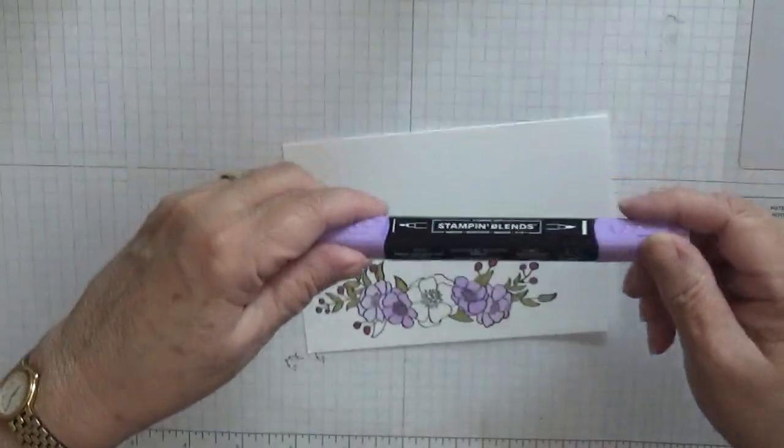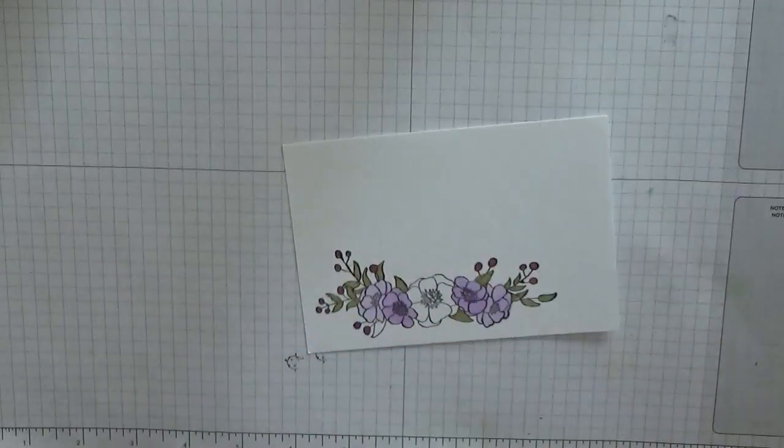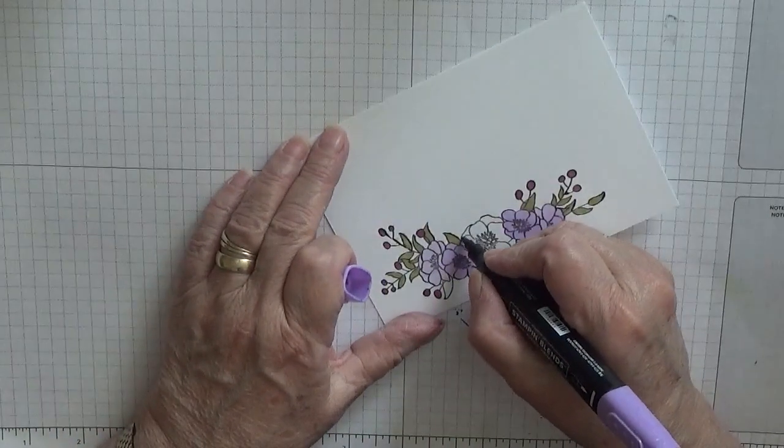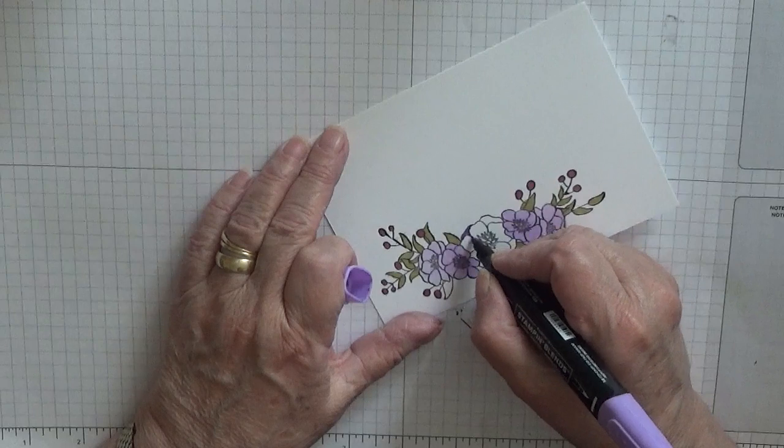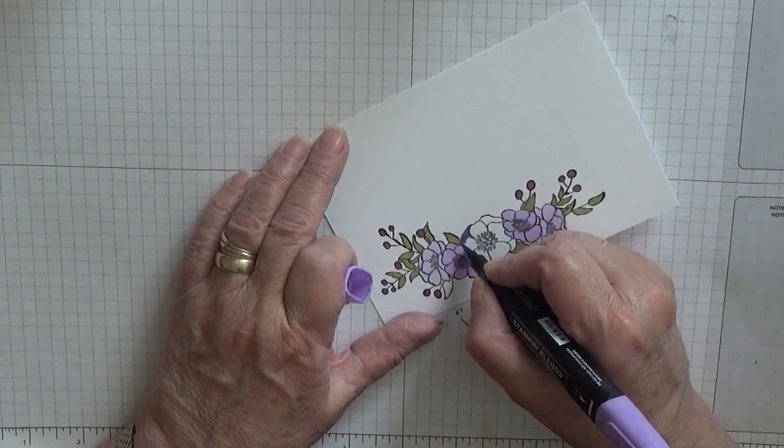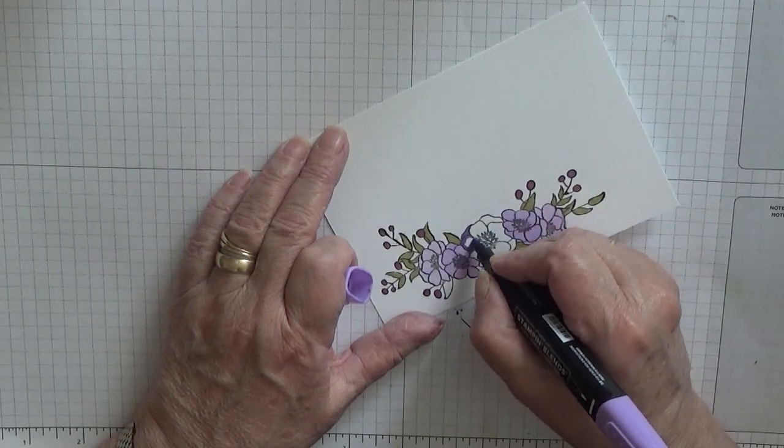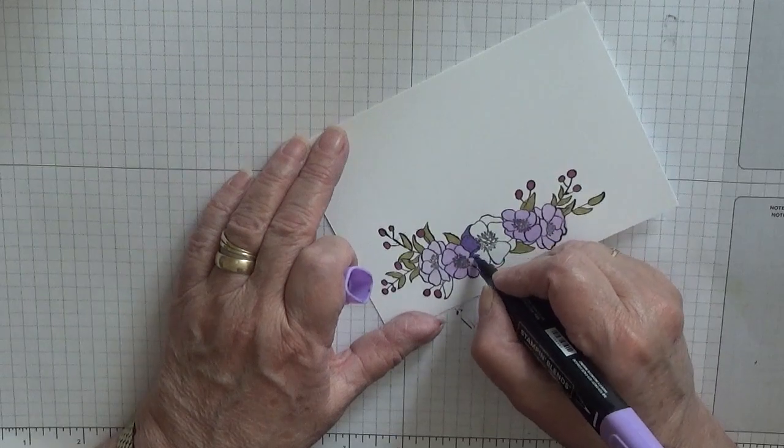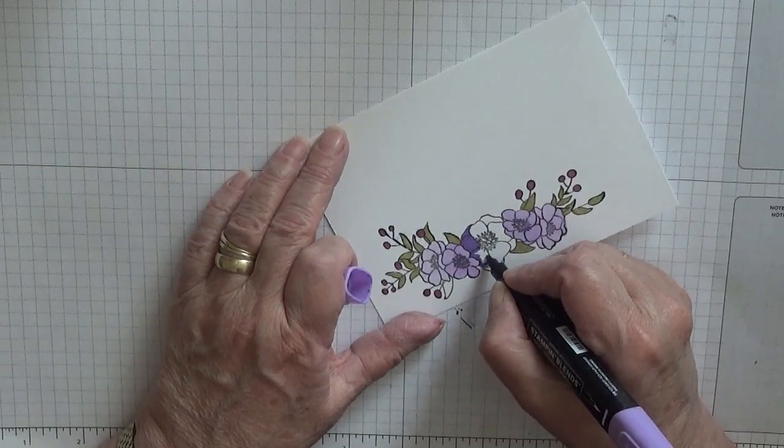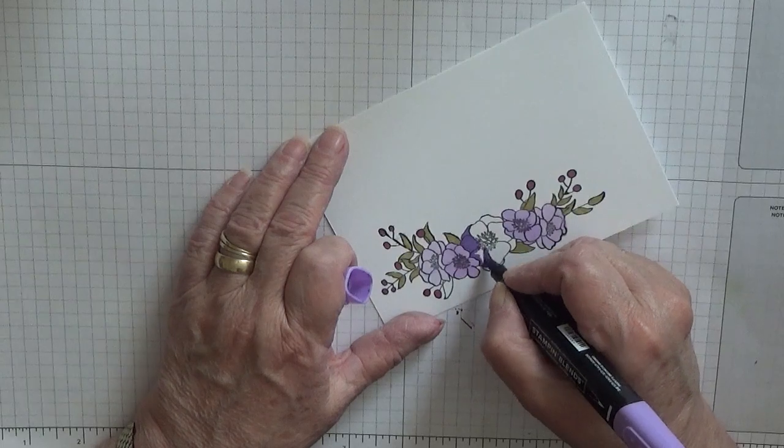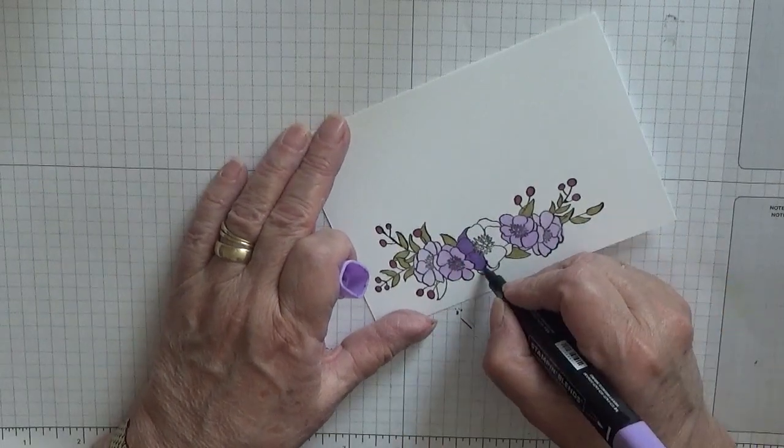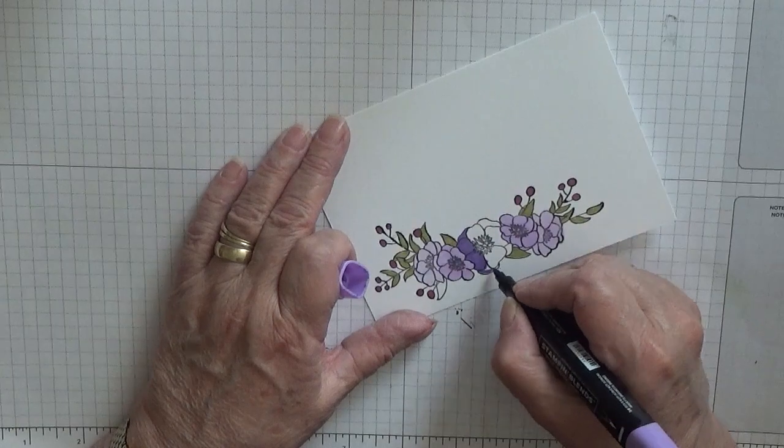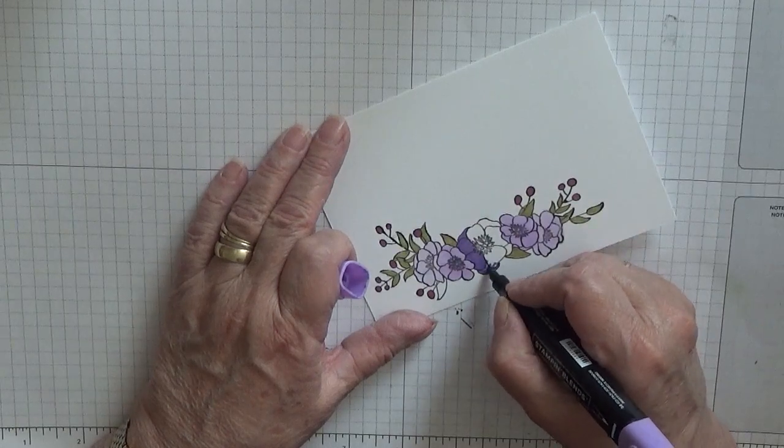Right, and for the big flower I'm using dark highland heather because the light highland heather is too close to the purple posy, and I did want it to stand out.